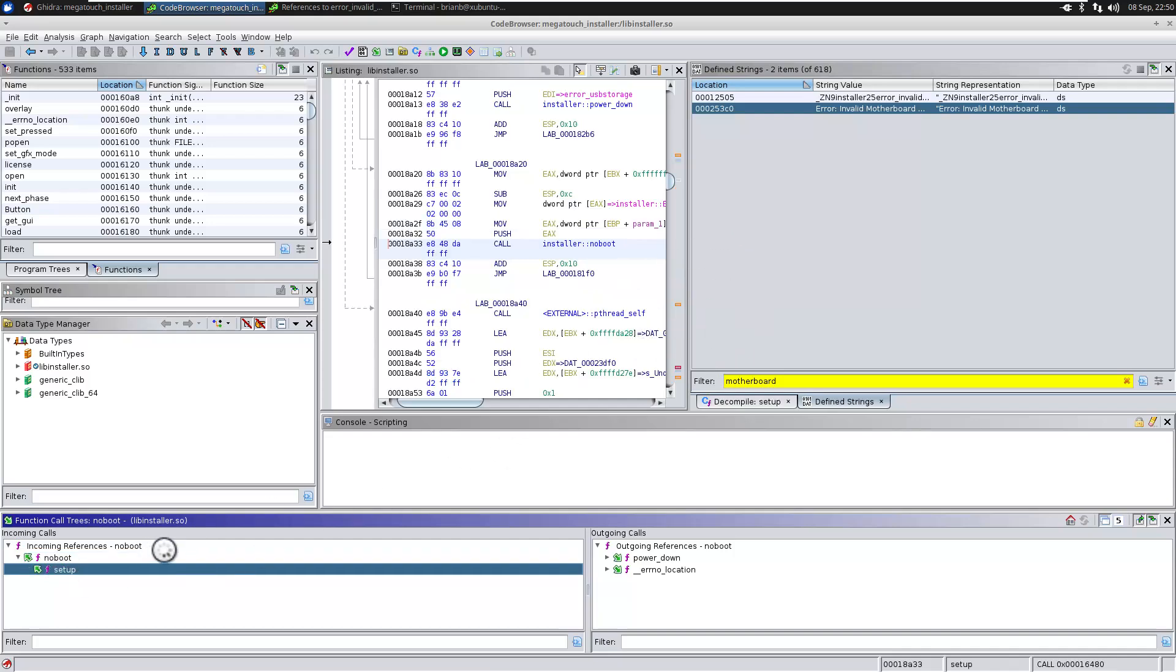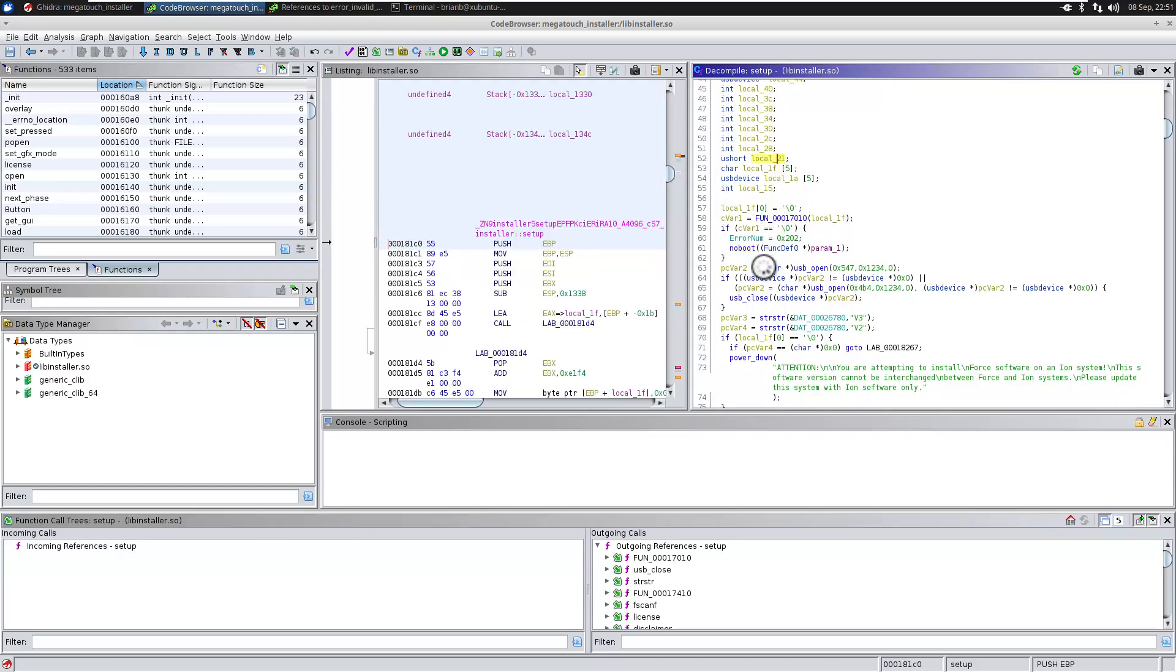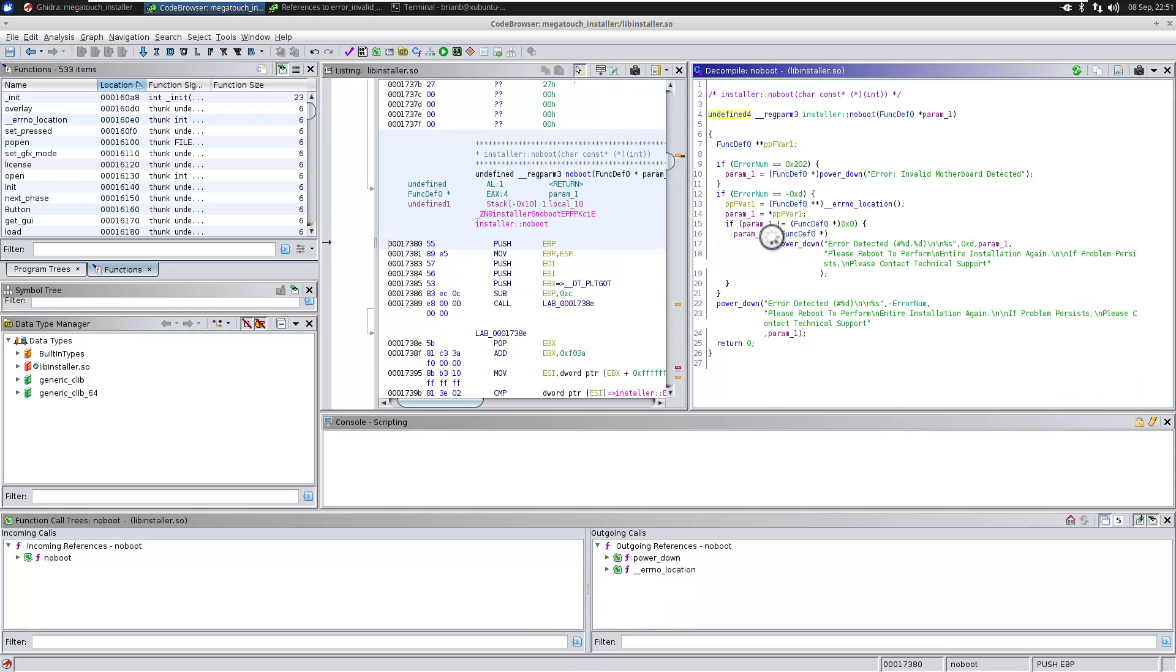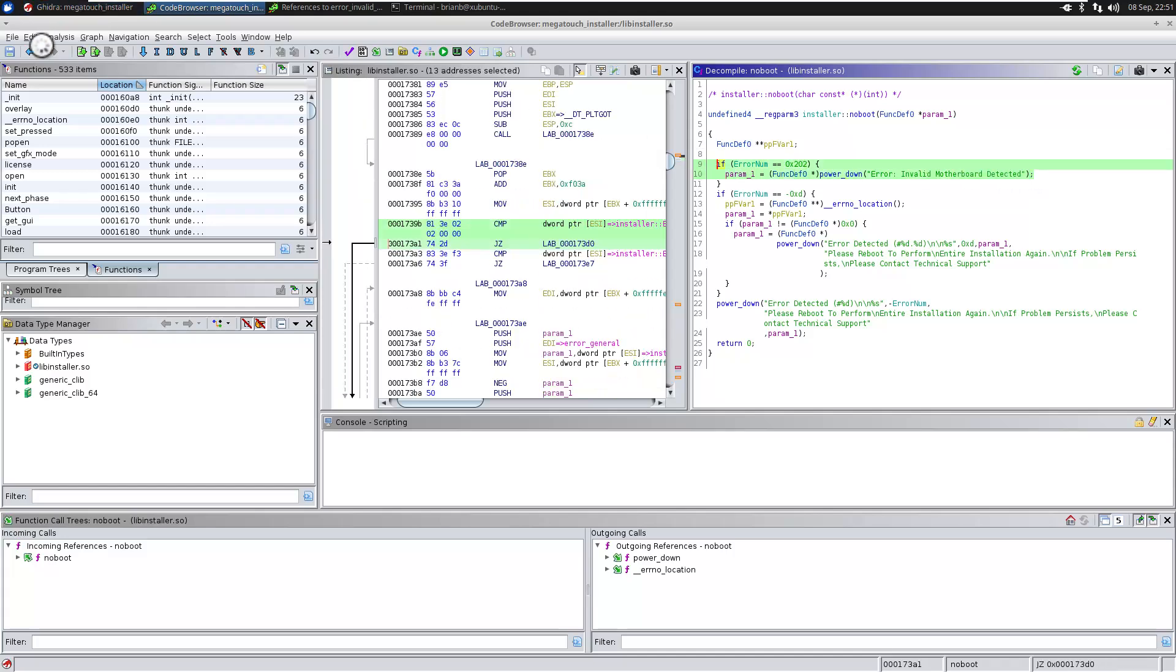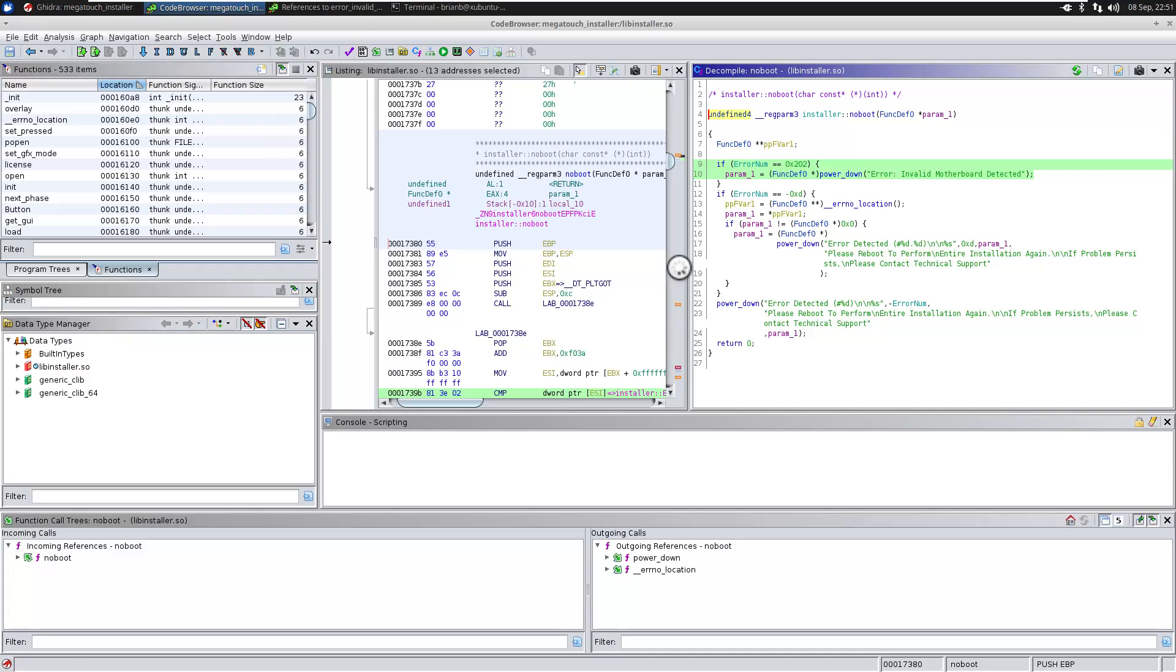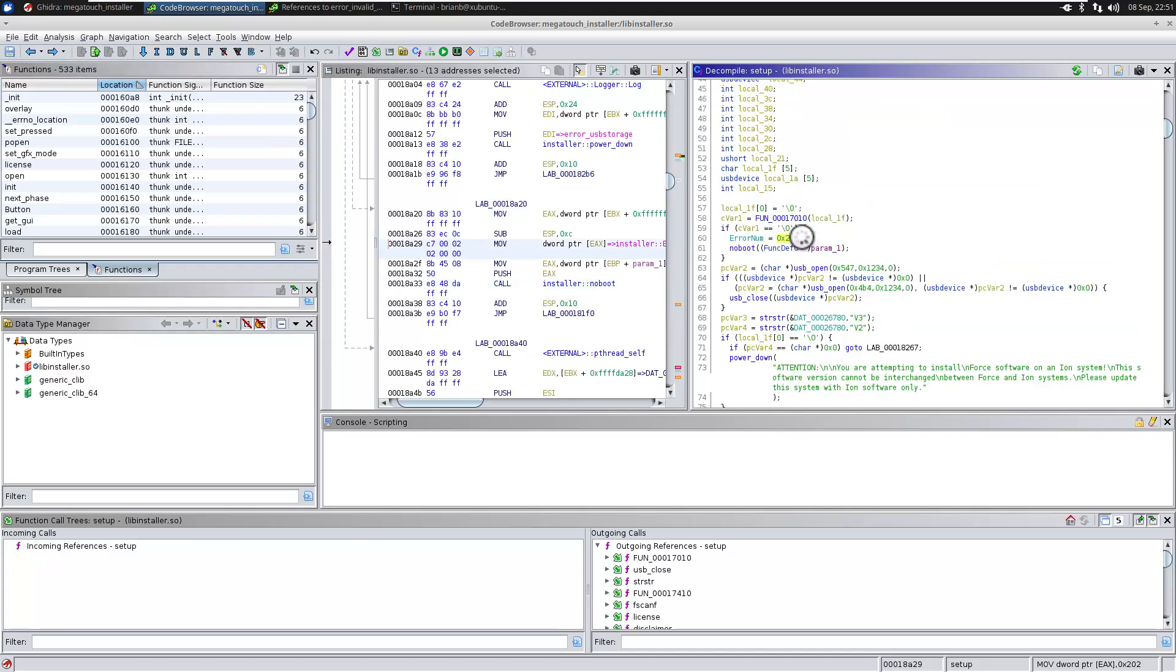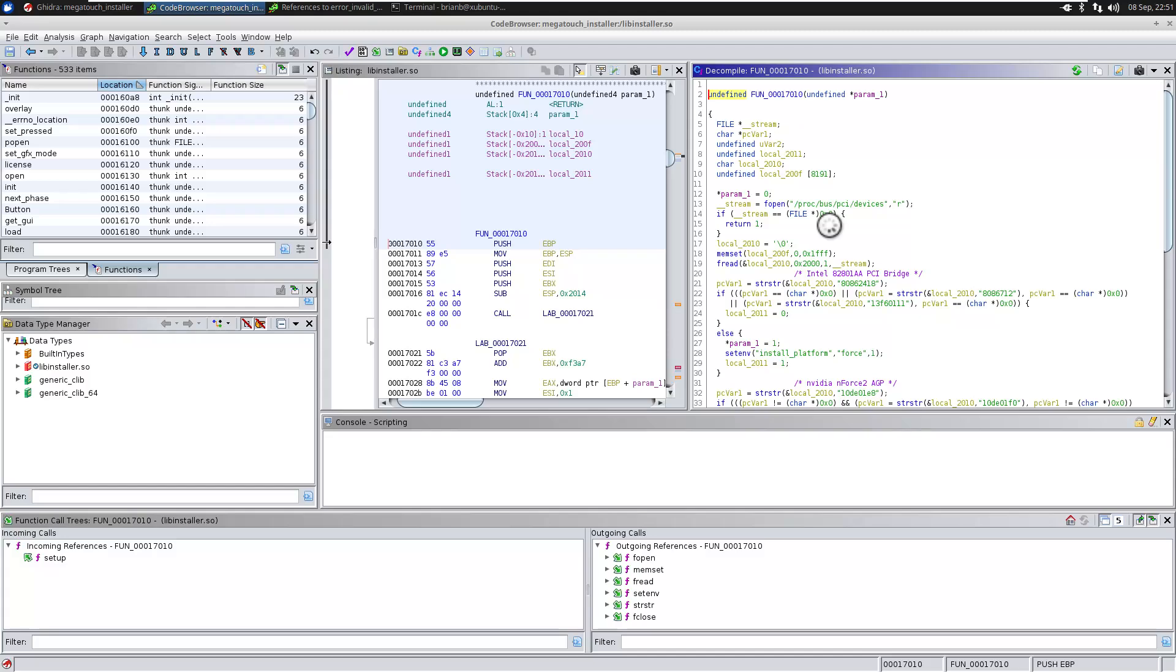Let's look at the code for setup. There it is, the compiler window. And we see the first thing we have here is we have some type of check. And then if the error is 202, then it says invalid motherboard detected. So this looks like the thing that actually displays invalid motherboard. But what's the thing that actually tells us whether it's a valid motherboard? It looks like it's going to be this function.